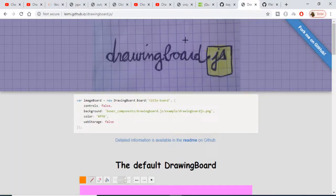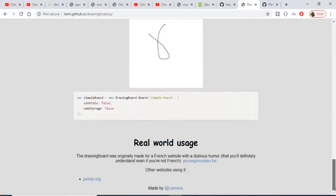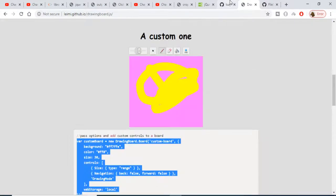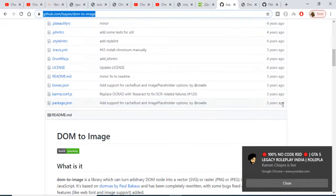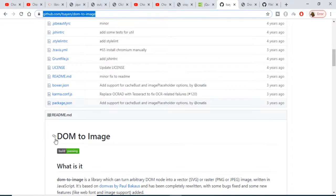For this we are using some libraries. We are using drawingboard.js to draw a board inside our application. We are also using the FileSaver library to download as a PNG image, and the dom-to-image library — which we discussed in the last tutorial — to convert our DOM into an image.